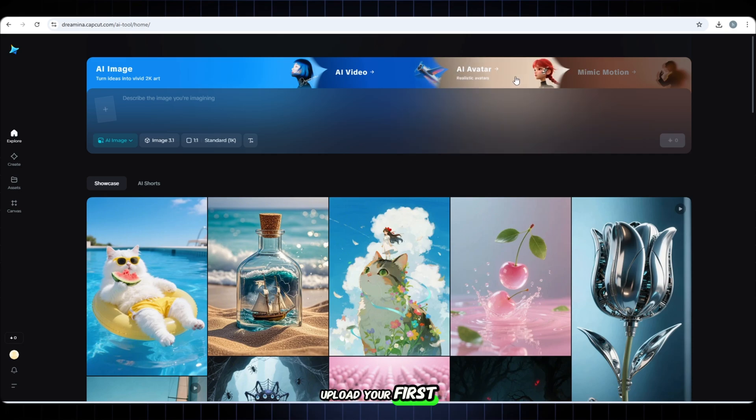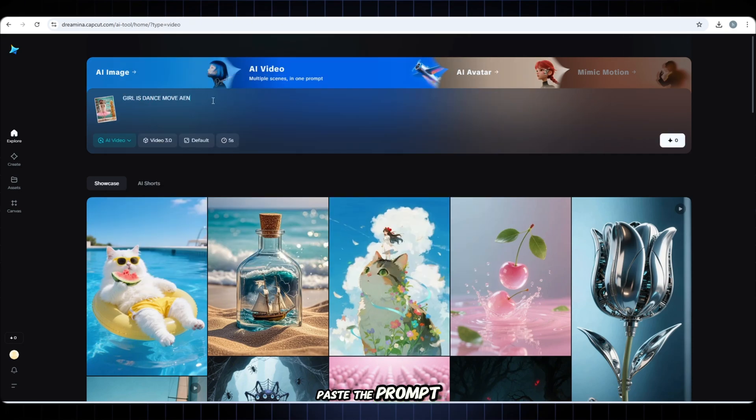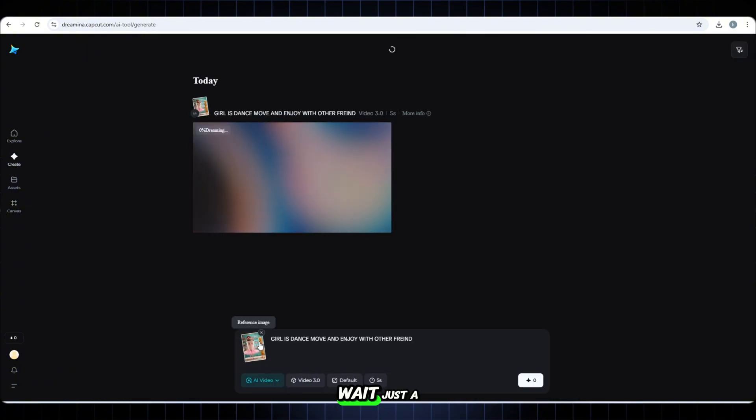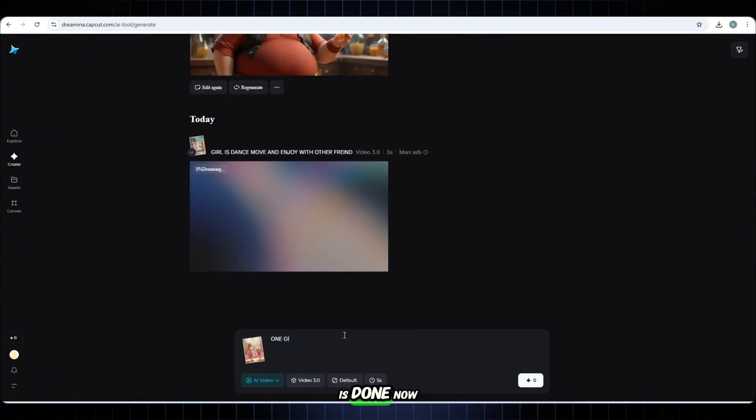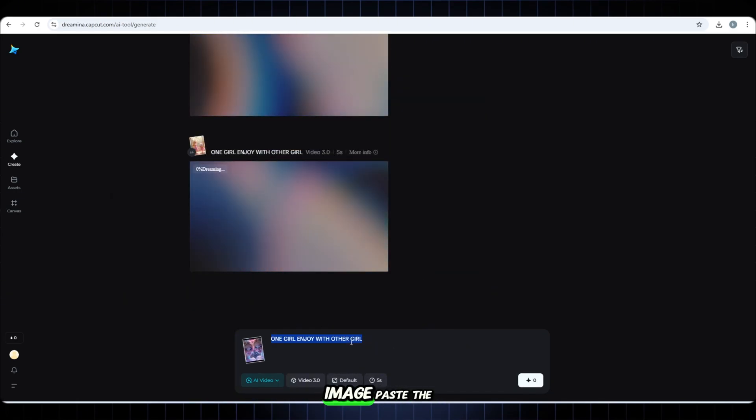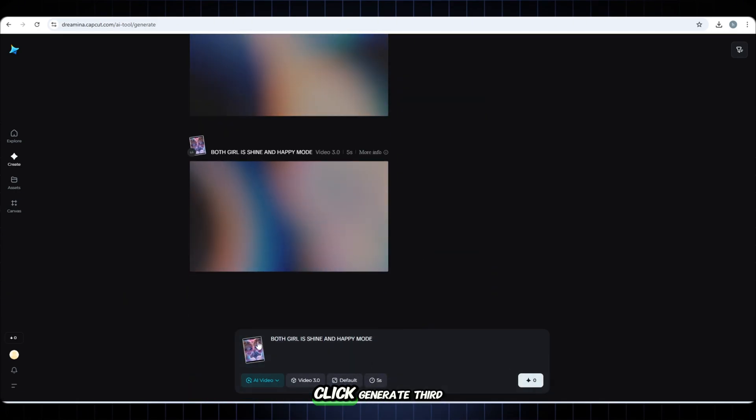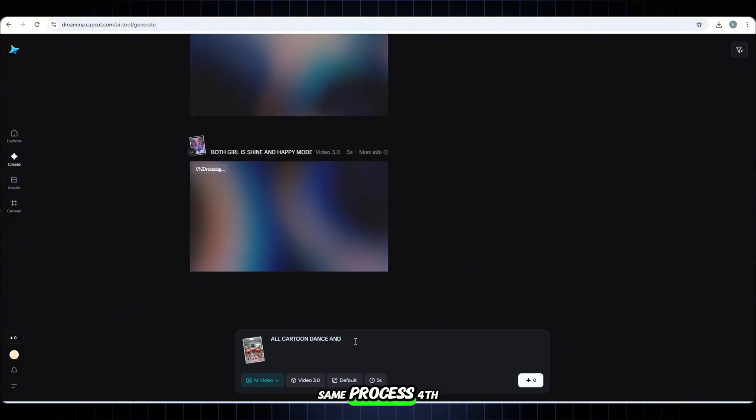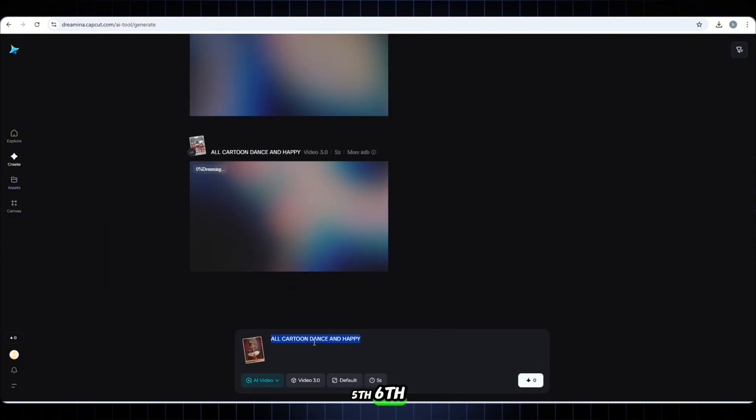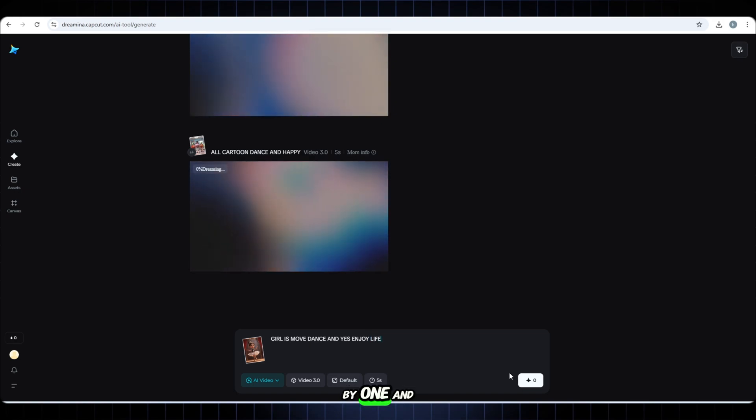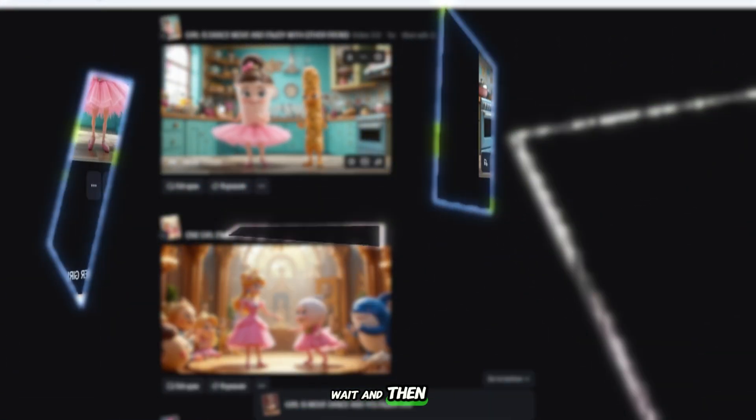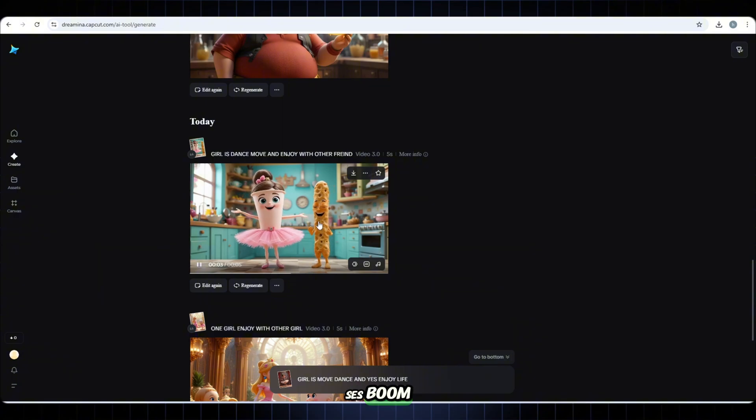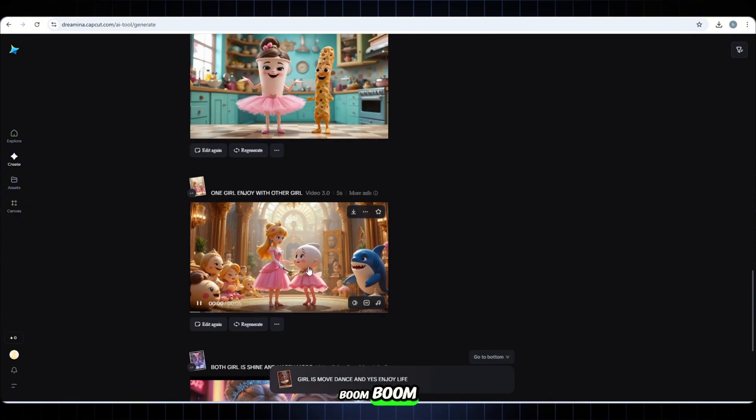Upload your first Pixar style image. Paste the prompt from ChatGPT. Click generate. Wait just a few seconds. Boom. The first video is done. Now go again. Upload the second image. Paste the second prompt. Click generate. Third image. Same process. Fourth. Fifth. Sixth. Do them one by one. And just wait. Wait. And then boom, boom, boom. All animated videos are ready.